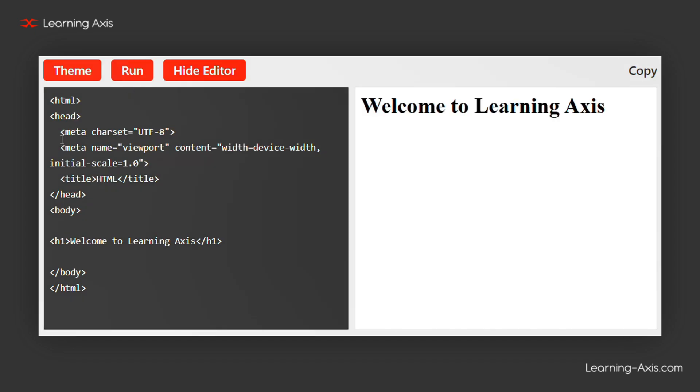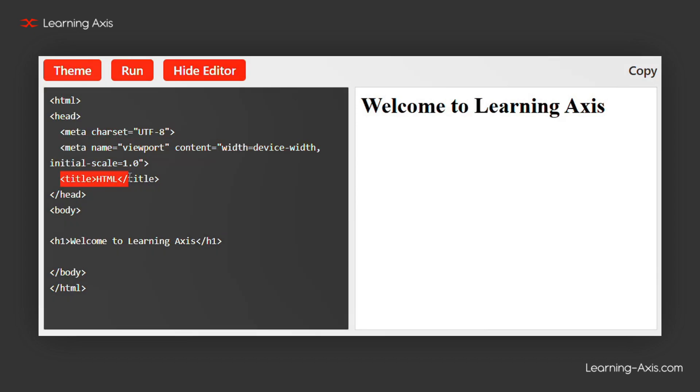In this example, the head section contains essential metadata, like the character set and viewport settings, and also the page title.